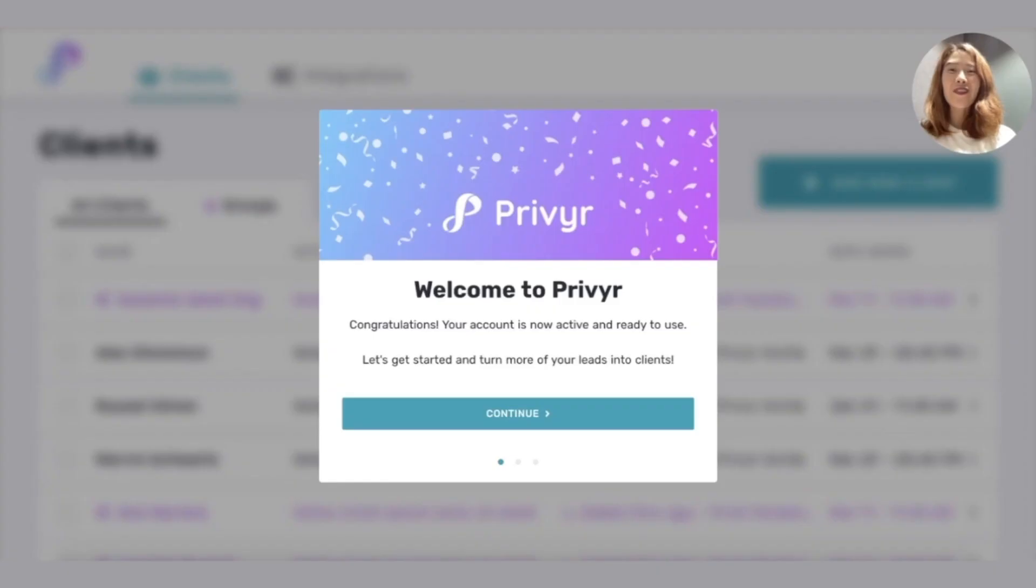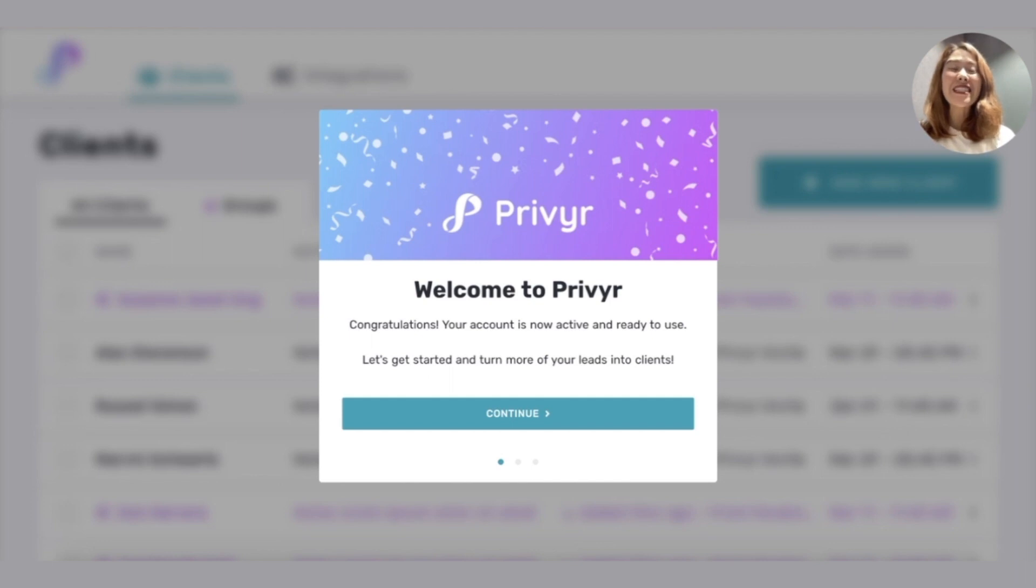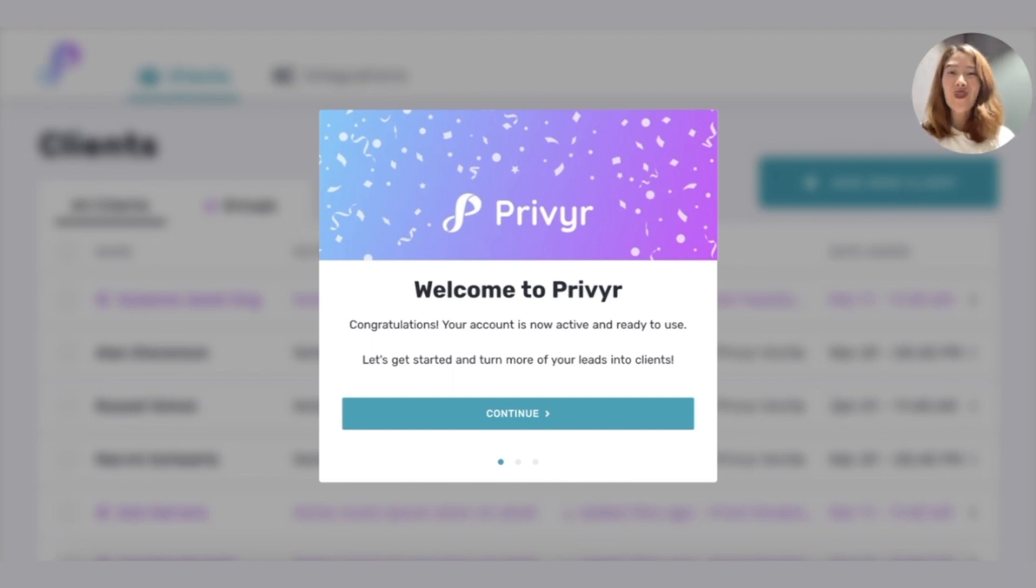Hey guys, it's Kylie from Privyr and today I'm going to show you how to set up instant lead alerts for your Facebook lead ads in 30 seconds for free.